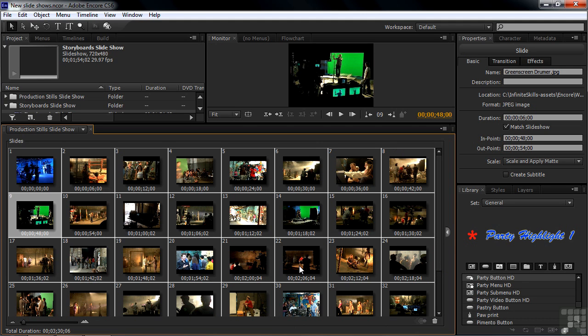So that folks is how you create slideshows from scratch. There are obviously more things we can do, including adding audio and transitions and zooms and pans, things like that, and we'll do that in the upcoming tutorials.